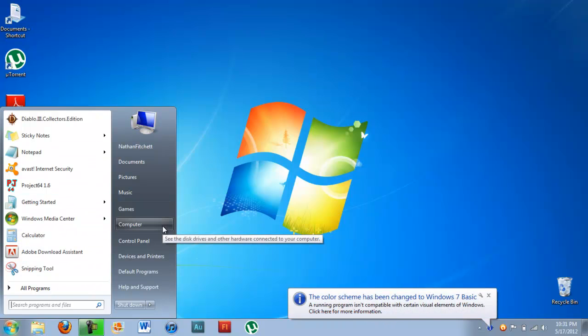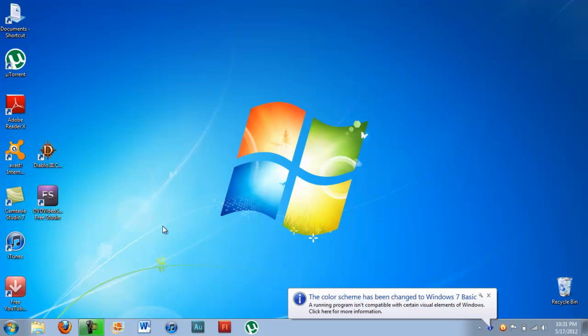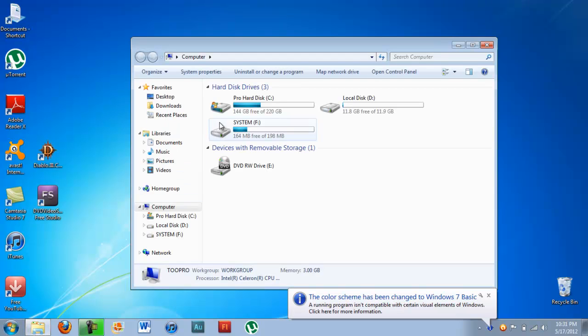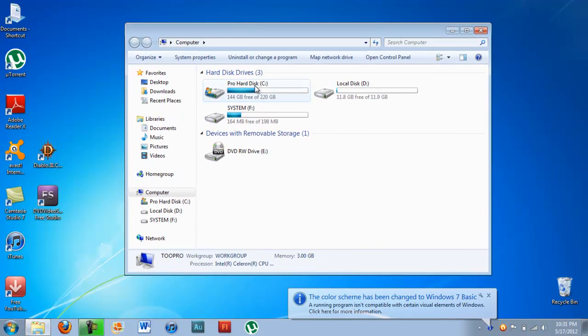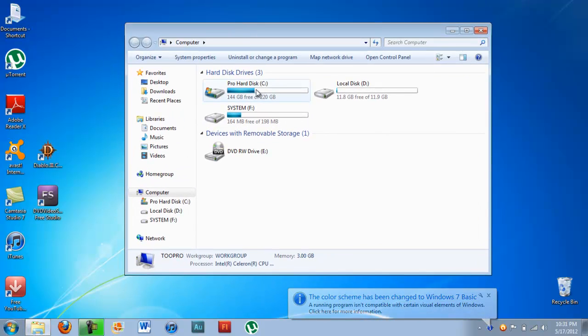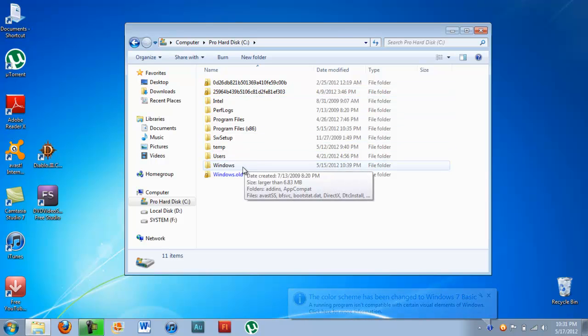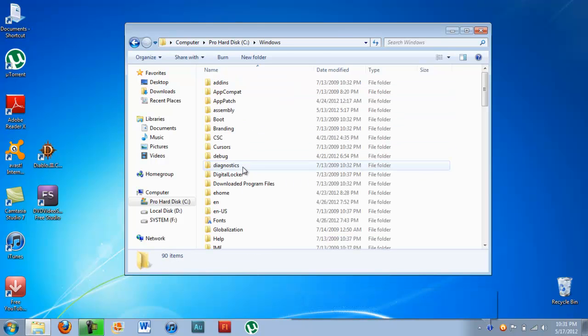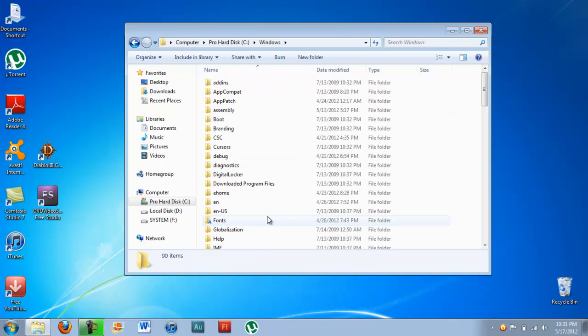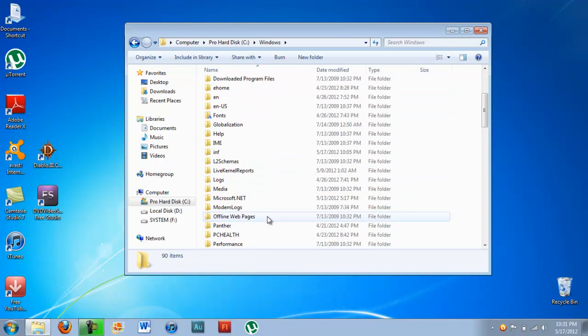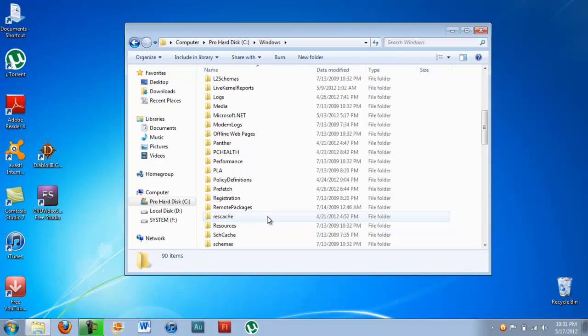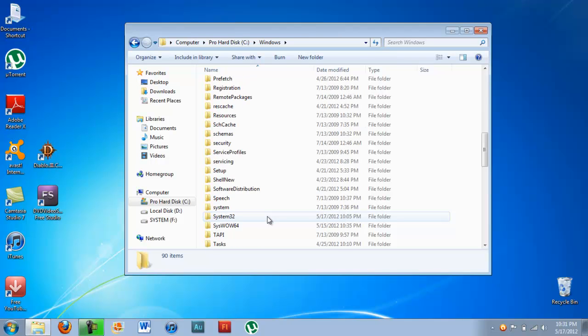You're going to want to click computer, then click on your primary hard drive, your C drive. Go ahead and click on Windows and find System32. Just scroll down a little bit and you should find it.